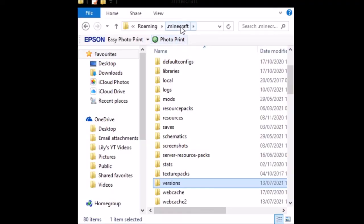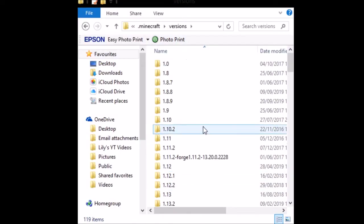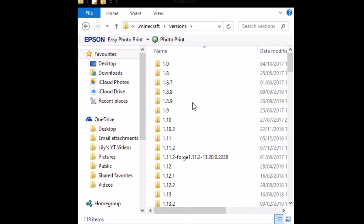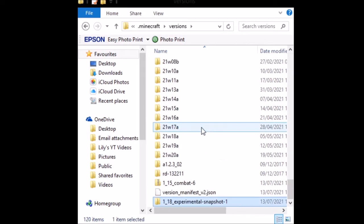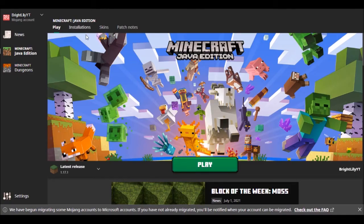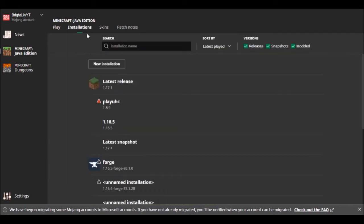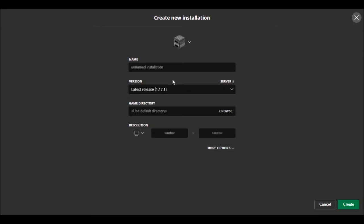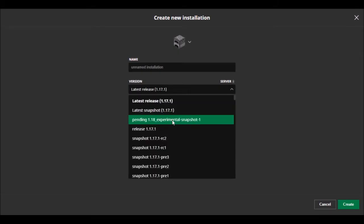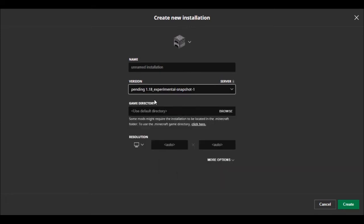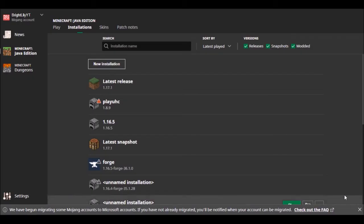When you find your .minecraft folder, double-click 'versions' and paste it in there. Then go into installations on your Minecraft launcher, click 'New Installation' and find 'Pending 1.18_experimental-snapshot-1.' Click that and press create.